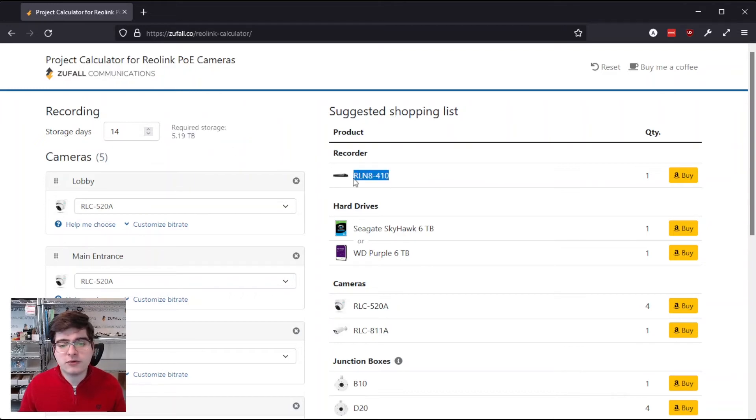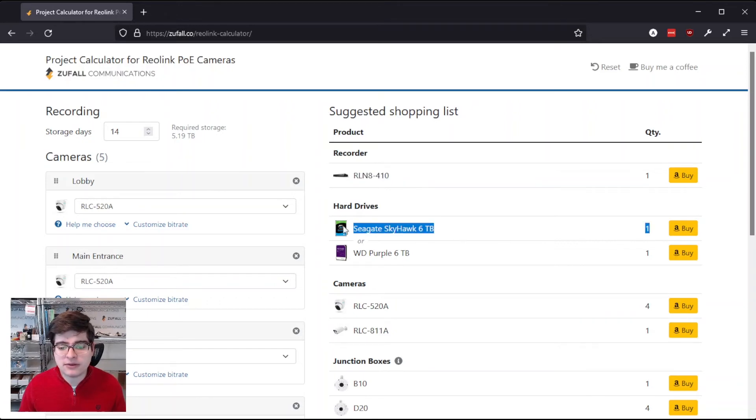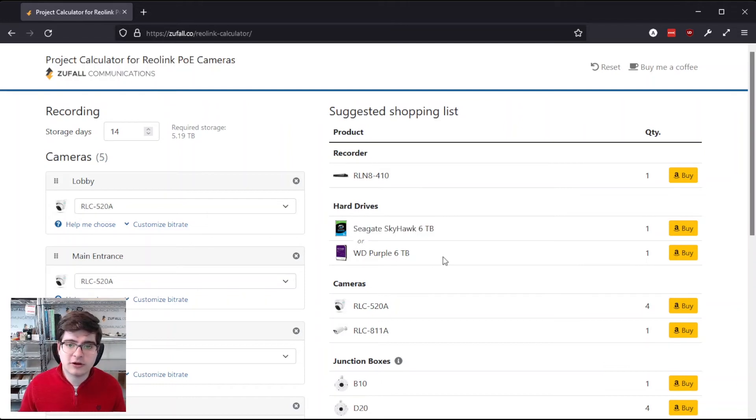So it's still recommending the 8-channel RLN8-410 recorder, but now you can see that it's recommending either the Seagate Skyhawk 6TB drive or the WD Purple 6TB drive.